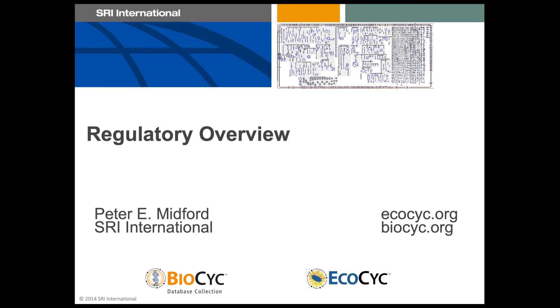In this webinar, we'll be taking a look at BioCyc tools for navigating regulatory networks. I'm Peter Midford, a member of the Bioinformatics Research Group at SRI International.